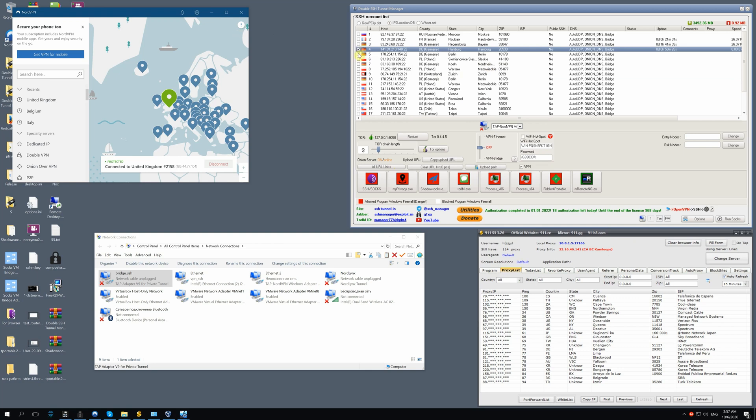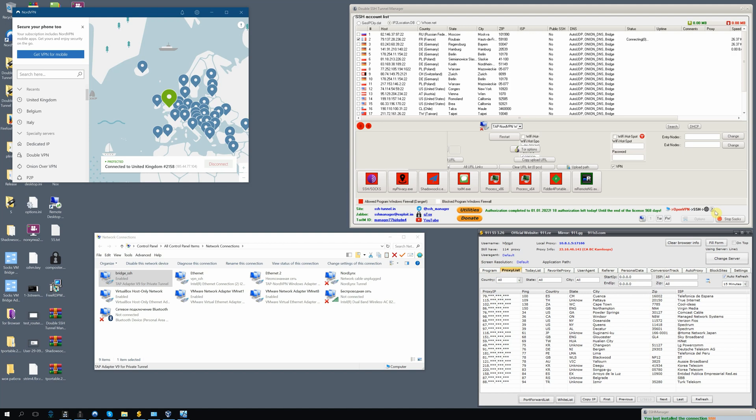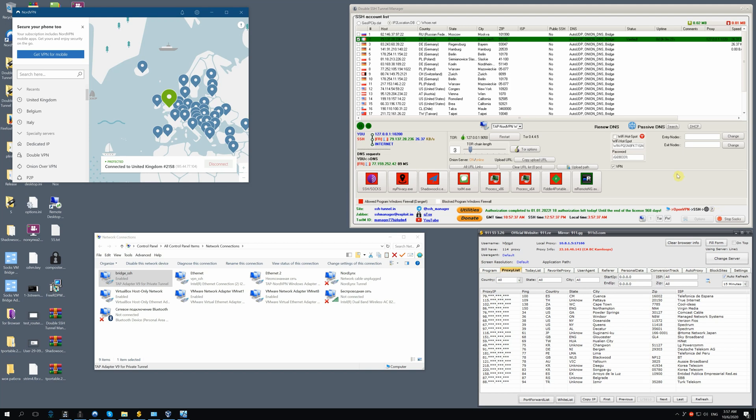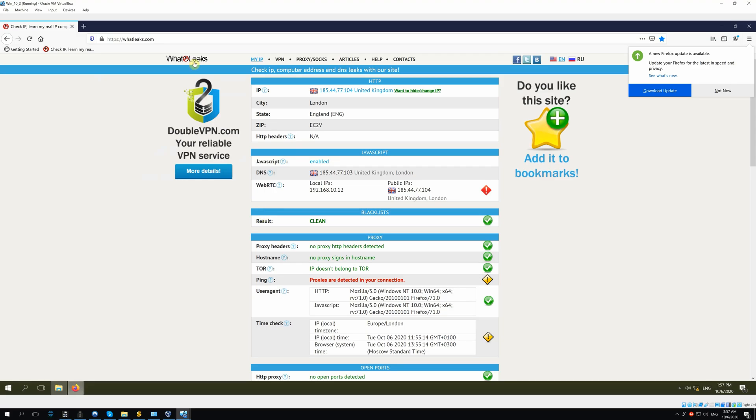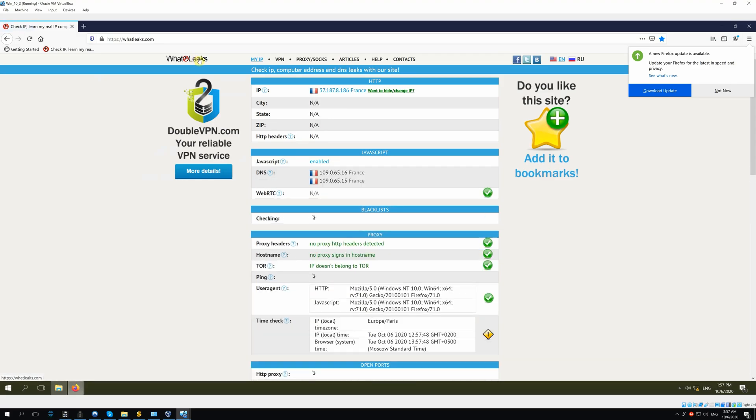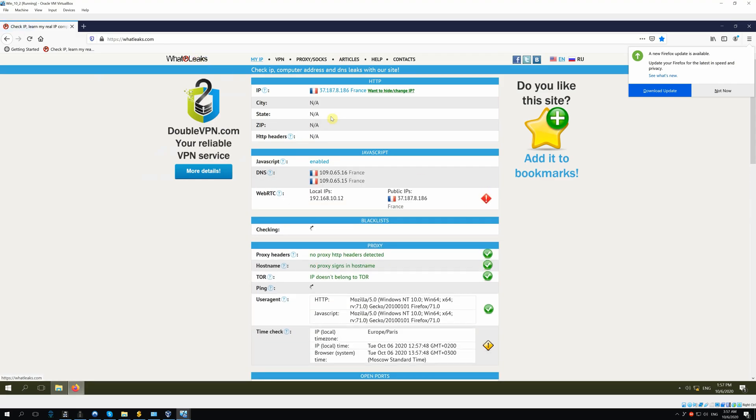Choose any SSH host, click Run SOCKS. We've connected and bridge SSH is enabled. Then go to VM and check the Internet. We are using French IP and WebRTC is also in France.